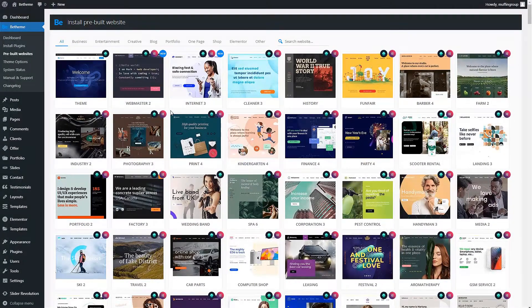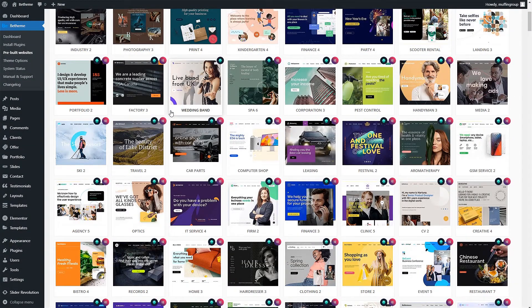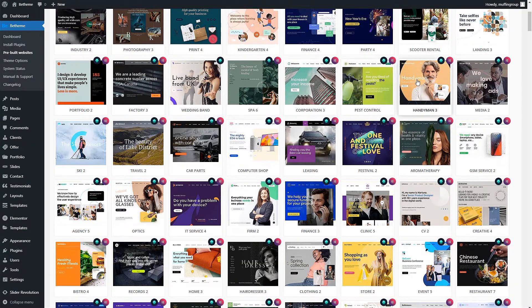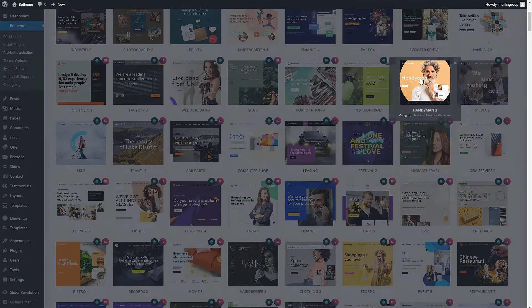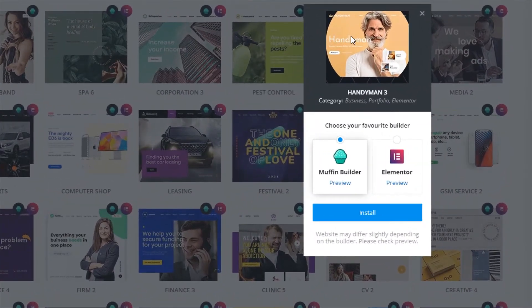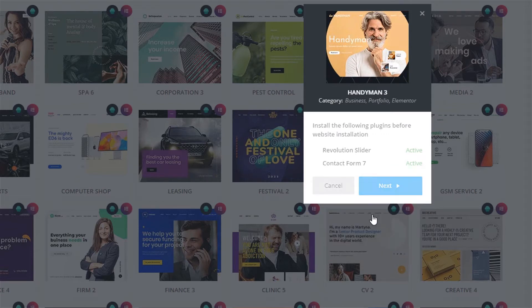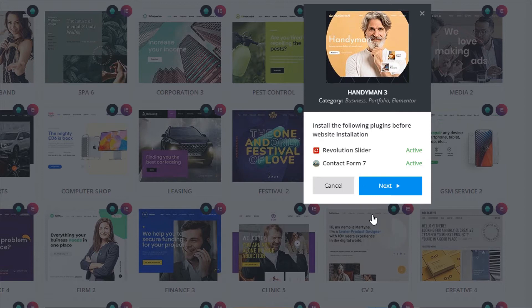To download any of the pre-built sliders, choose a pre-built website that contains it and click on it. The first window you will see lets you choose if you want the content to be built with the Muffin Builder or the Elementor plugin. The second window tells you which plugins are necessary for this pre-built website to function correctly.